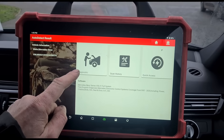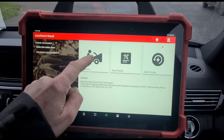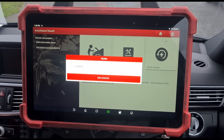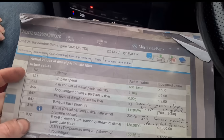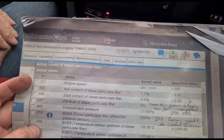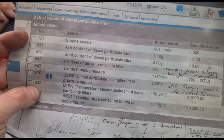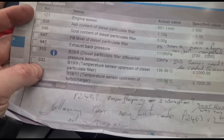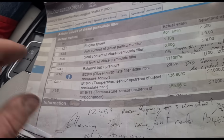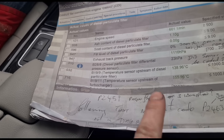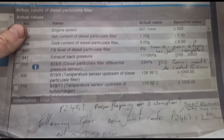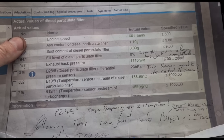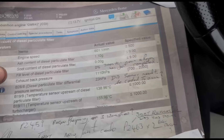I'm using a Launch Eurotab 3 scan tool, going to set up a diagnostic scan. I've got here from the customer a printout from Mercedes — one of the Mercedes specialists said all of the values look okay, so there's no reason why the DPF is blocked.